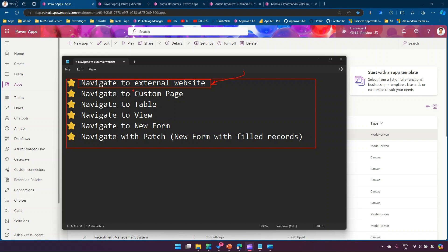Second, within Power Pages or Power Apps, if you have a custom page created, you can navigate to that custom page on the click of a button. Third, you navigate to the table — either the first view for that specific table, or a specific view you choose. Fifth is navigate to a new form, so if you want to create a new record, the form opens with all blank fields. The last one is navigate with patch — same as new form but with predefined values automatically populated.